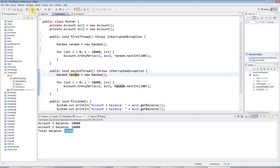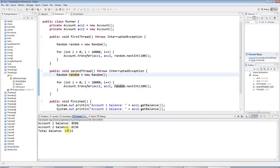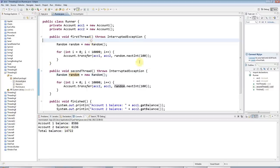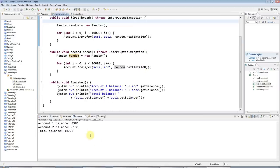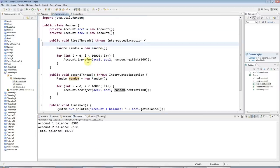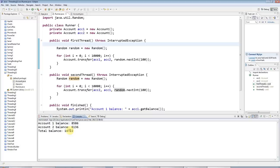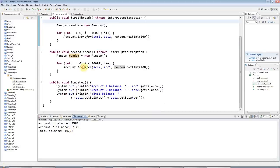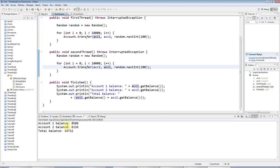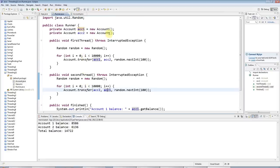When I run this, the total balance should be 20,000 but it's not, because of course I've got multi-threading issues. It should be 20,000 because I'm only ever transferring — if I withdraw from one account I always transfer it into the other account. So I need to fix that.